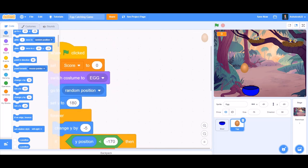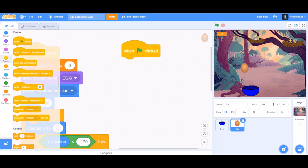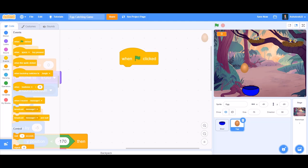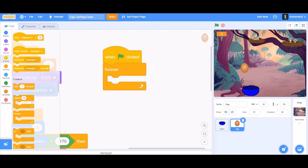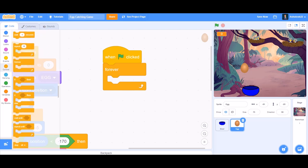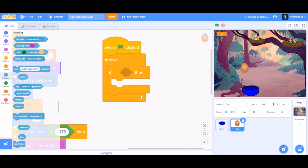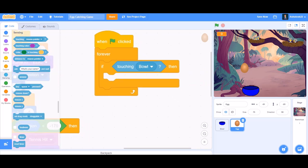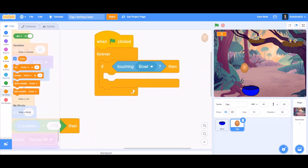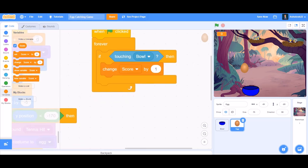For the second column, take 'when flag is clicked' again separately. Inside it, place a 'forever' block, then an 'if' block. In the if-block, put 'touching Bowl' — so if the egg is touching the bowl, we want to change score by 1.